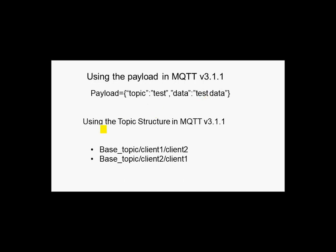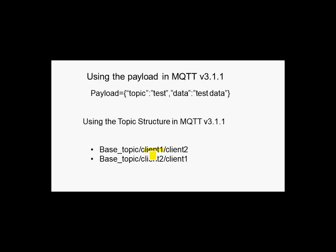Alternatively you can use the topic structure which I prefer, and you have a base topic and client 1 and client 2. This is the destination client, so client 1 is actually subscribing to base topic client 1 slash everything.